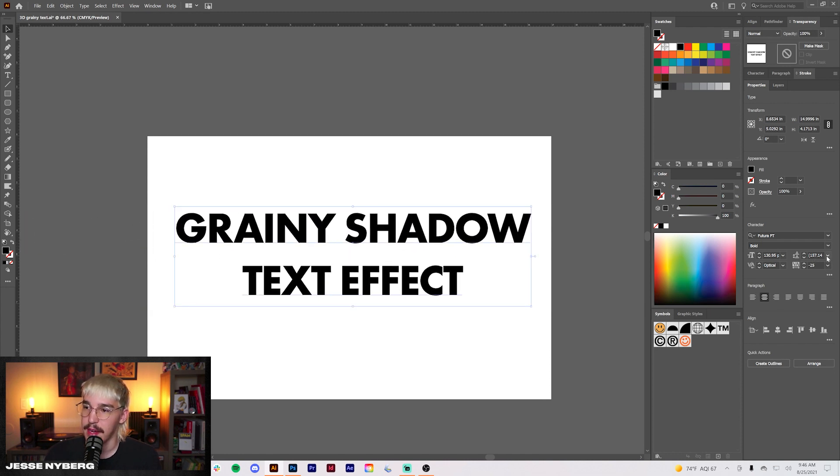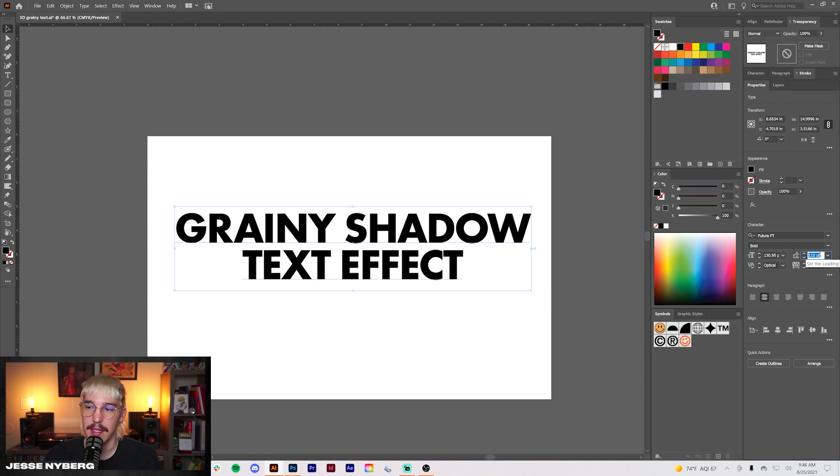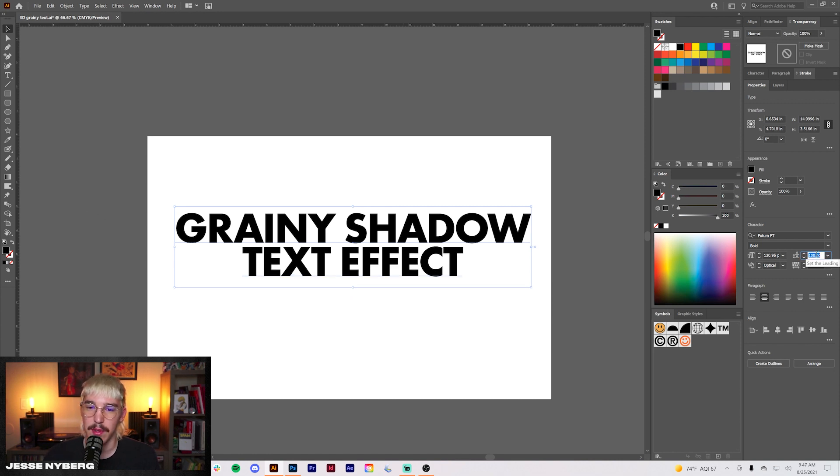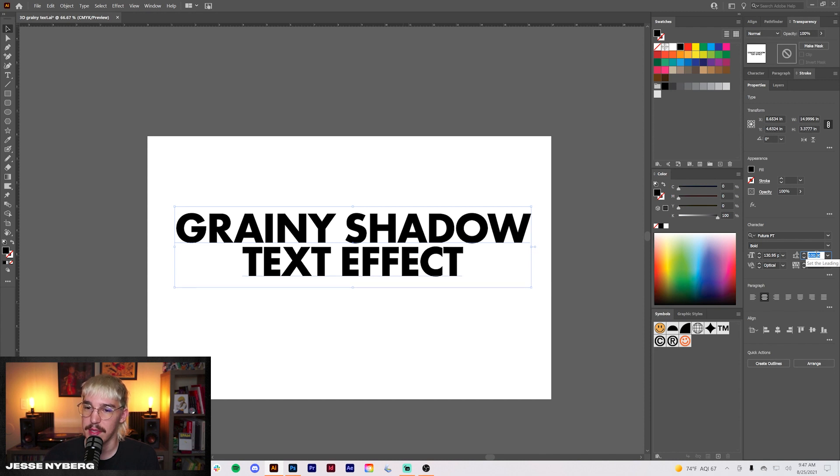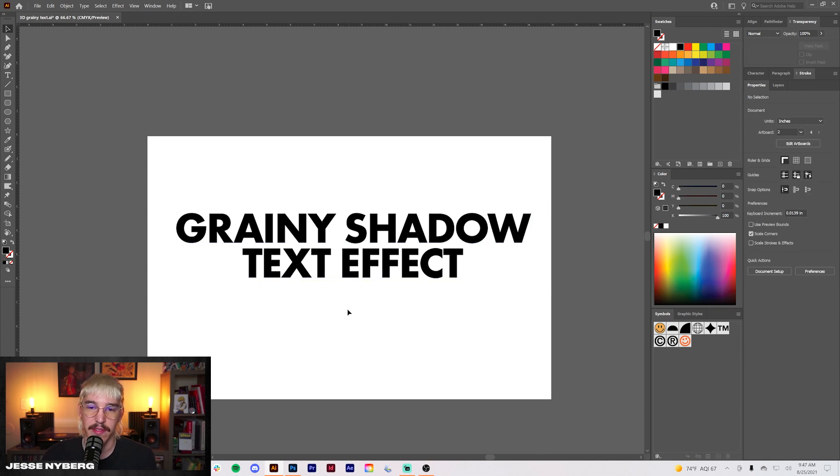From there we're going to bring this leading down a bit. Probably somewhere right about there. Let's actually bring that in a little bit more. You don't want too much space in between there. 105 should be fine.